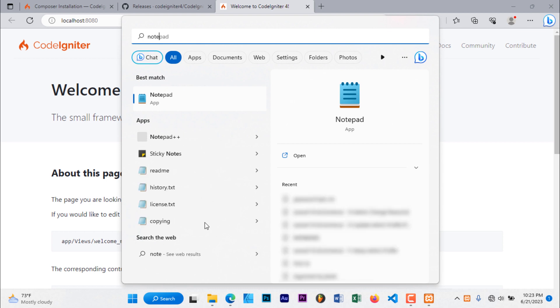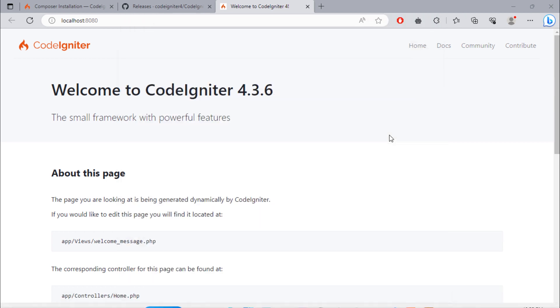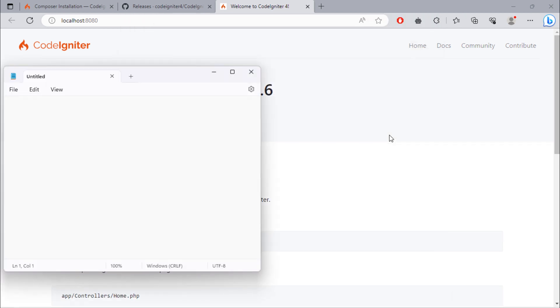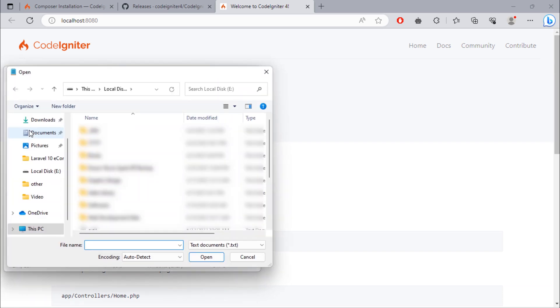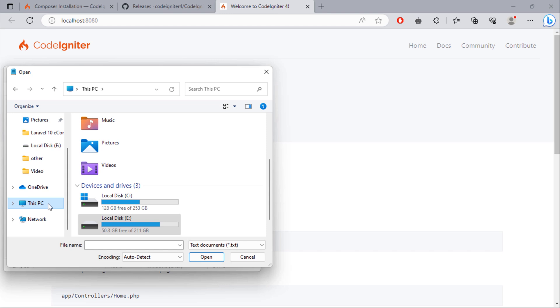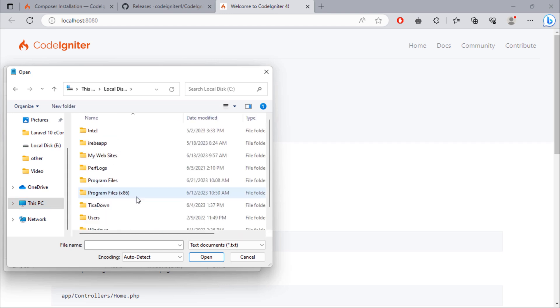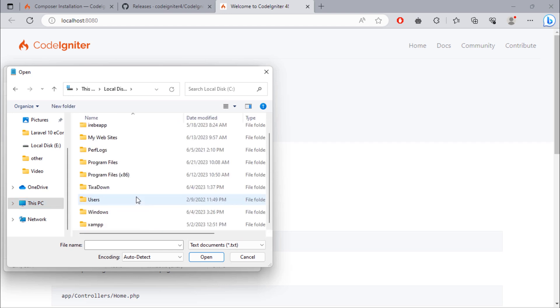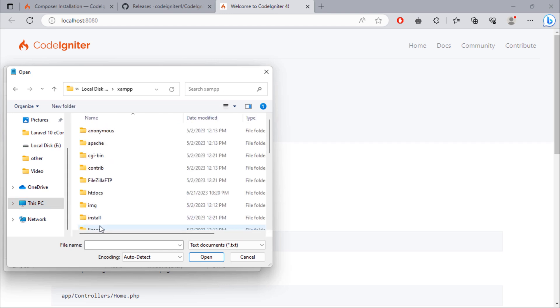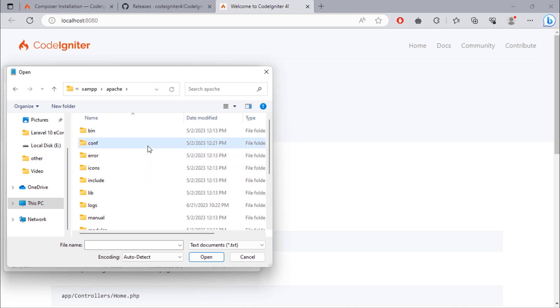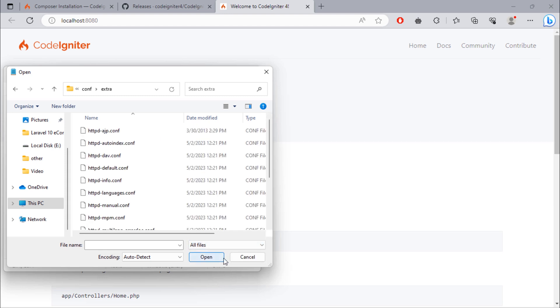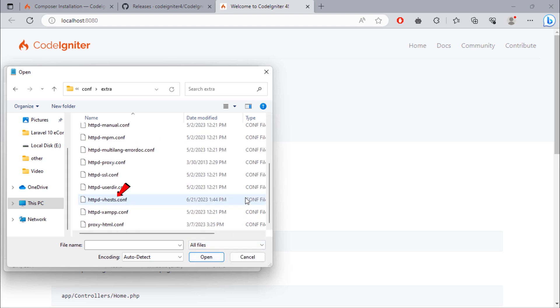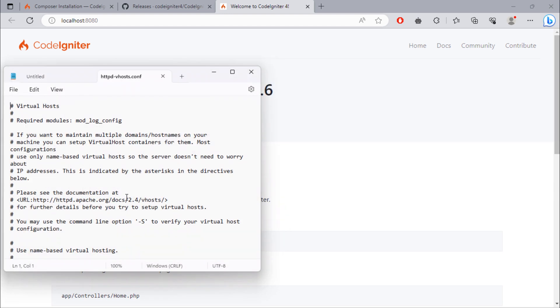Open Notepad as administrator. Then click on File, Open. C drive, XAMPP, Apache, conf folder, extra. Change this to all files. And then open this httpd-vhosts.conf file.